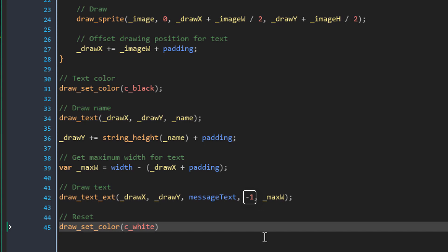Now this is the distance between each line. So I've set it to minus 1 to use the default value. And this is the maximum width. Then at the end, I'll reset the color back to white.